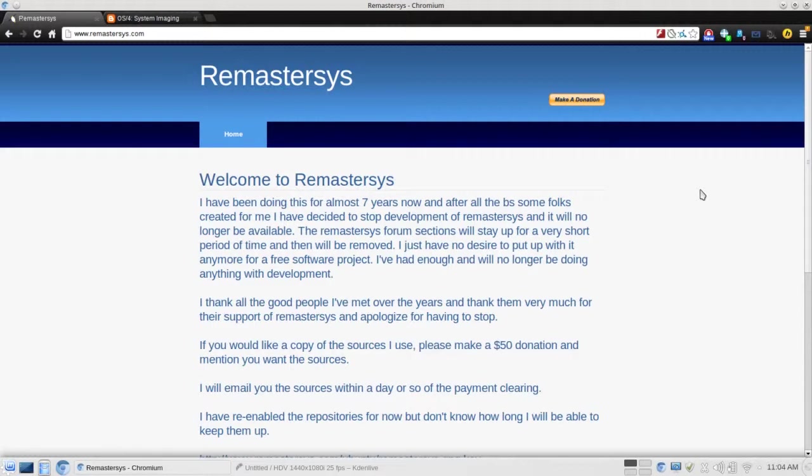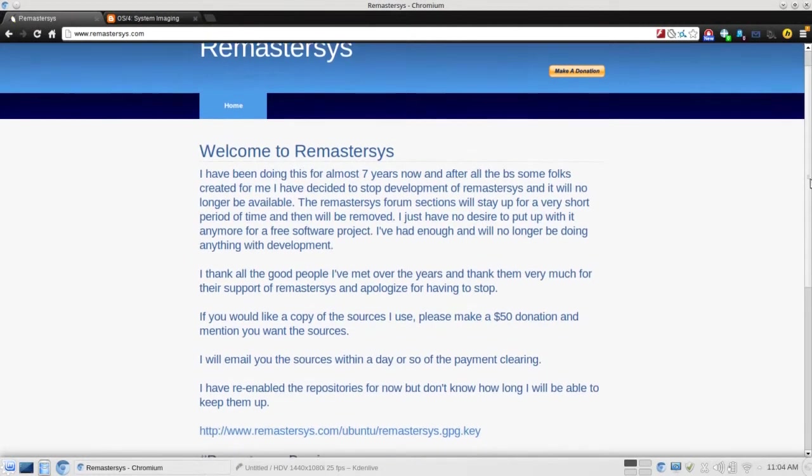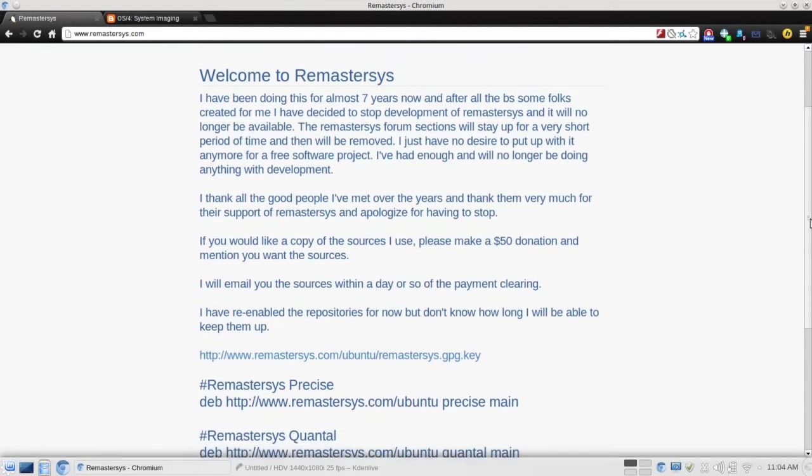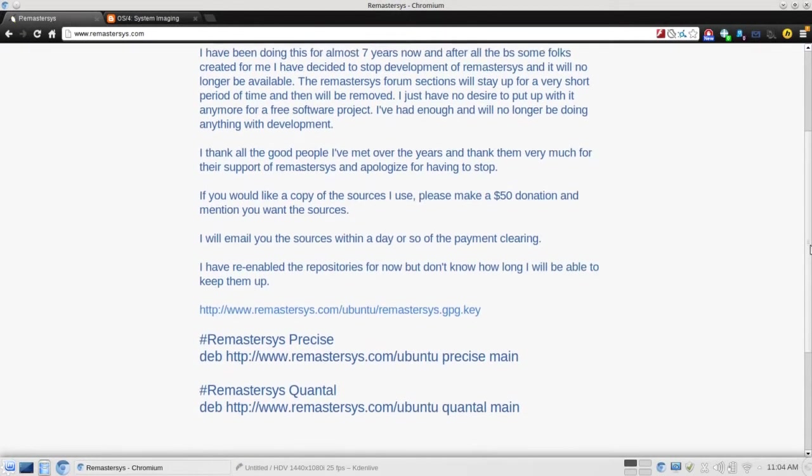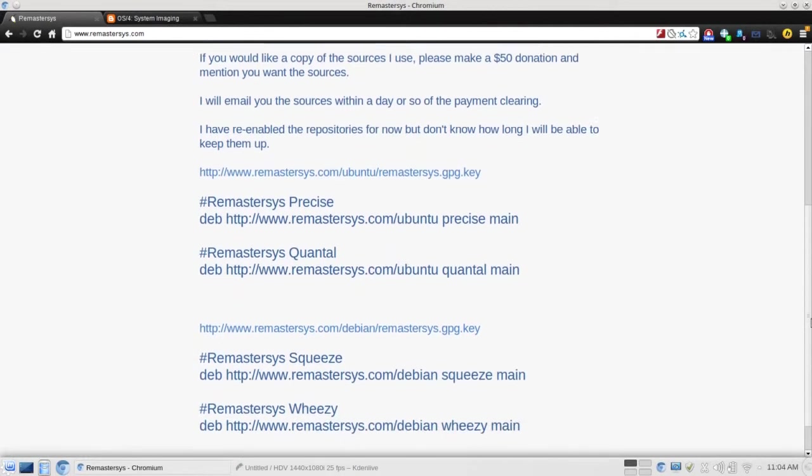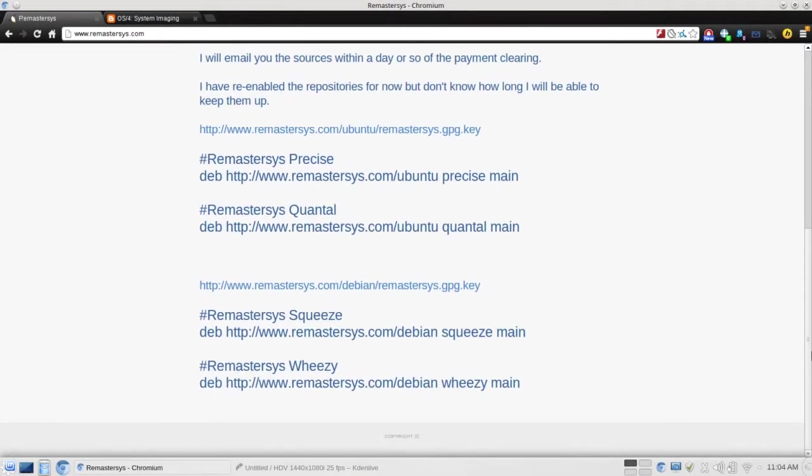In my first video, I mentioned that Remaster Sys was coming to a close. The developer decided after seven years that it just wasn't worth keeping up anymore. I'm sure that he had his reasons. But I was urging people to get the download and install it while it was still available.